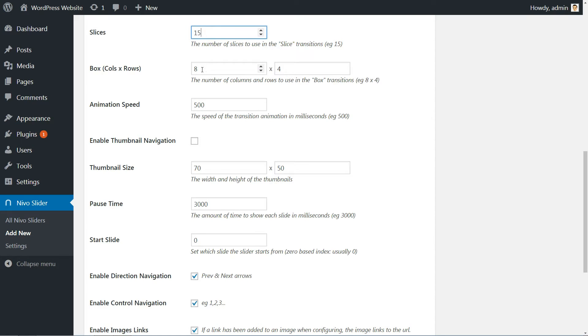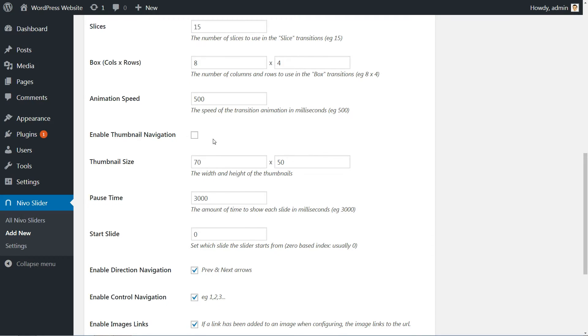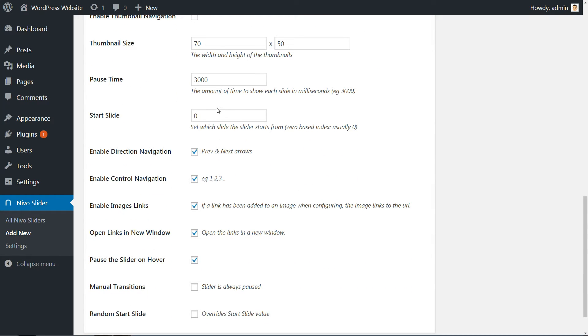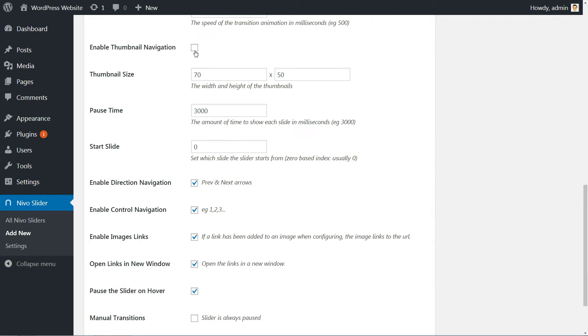Set the number of slices, the number of columns and rows to use in the box transition, animation speed, then scroll down to the next options.